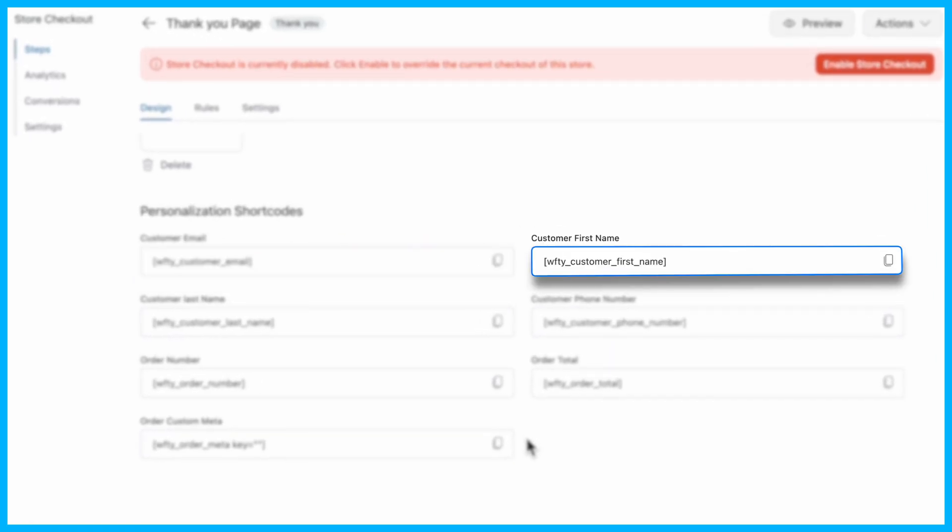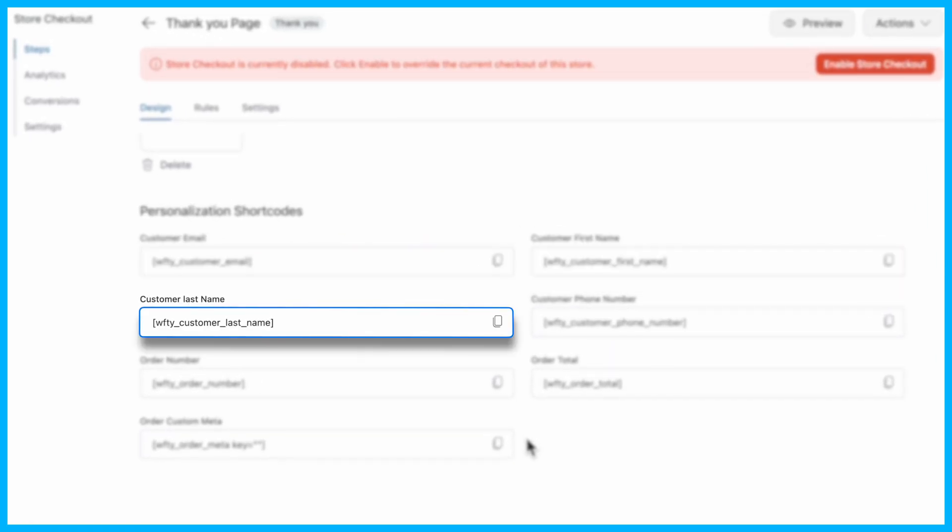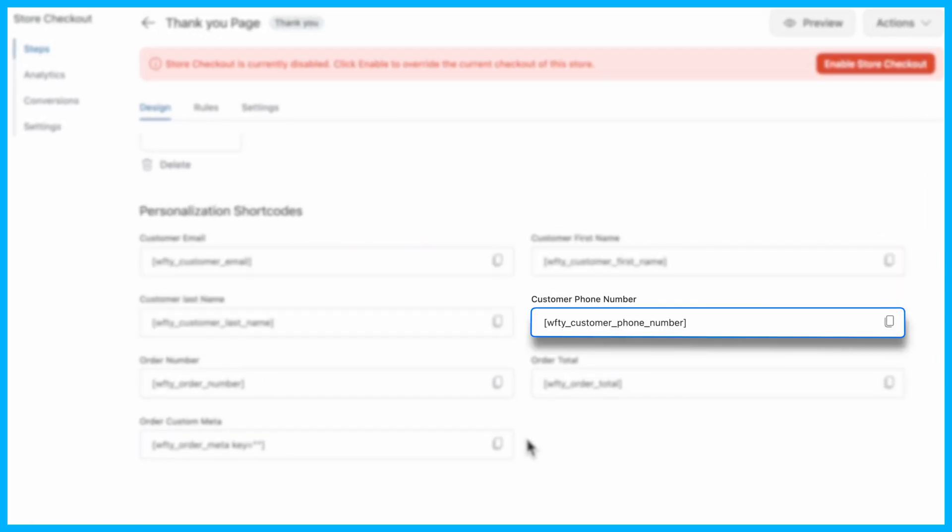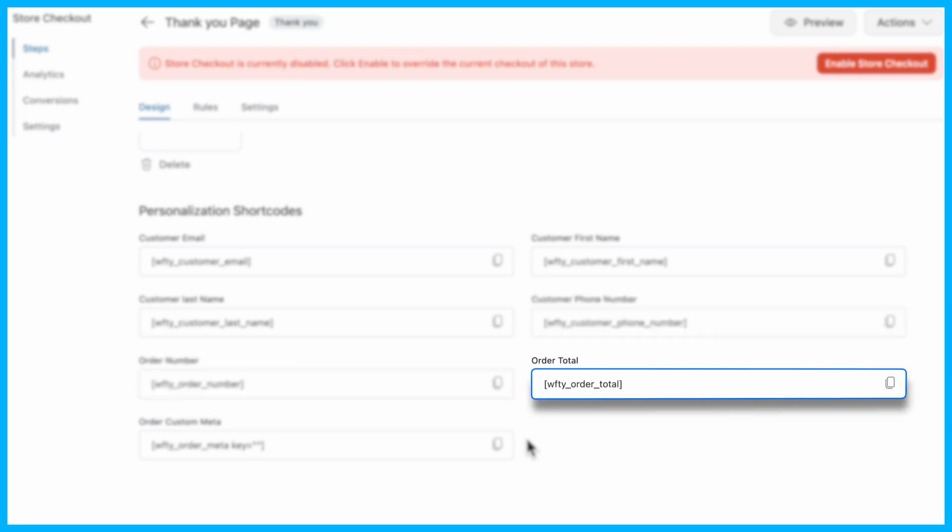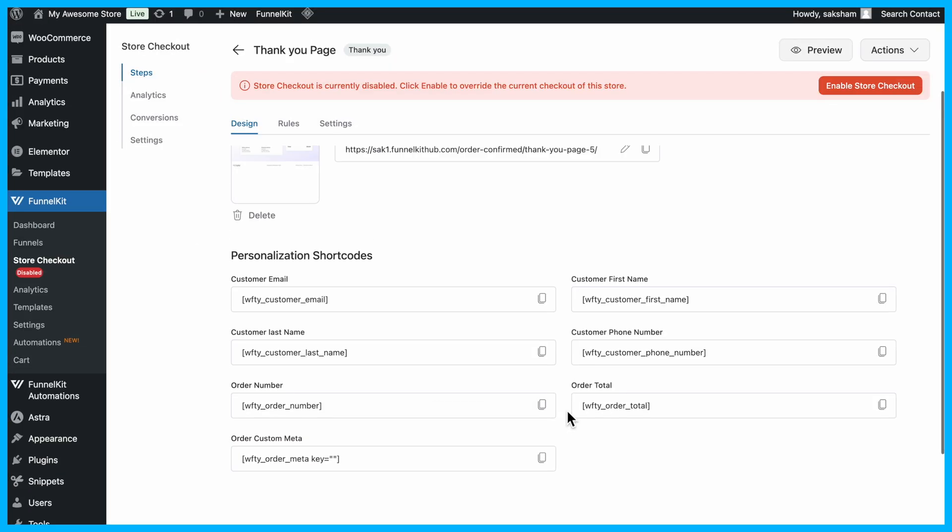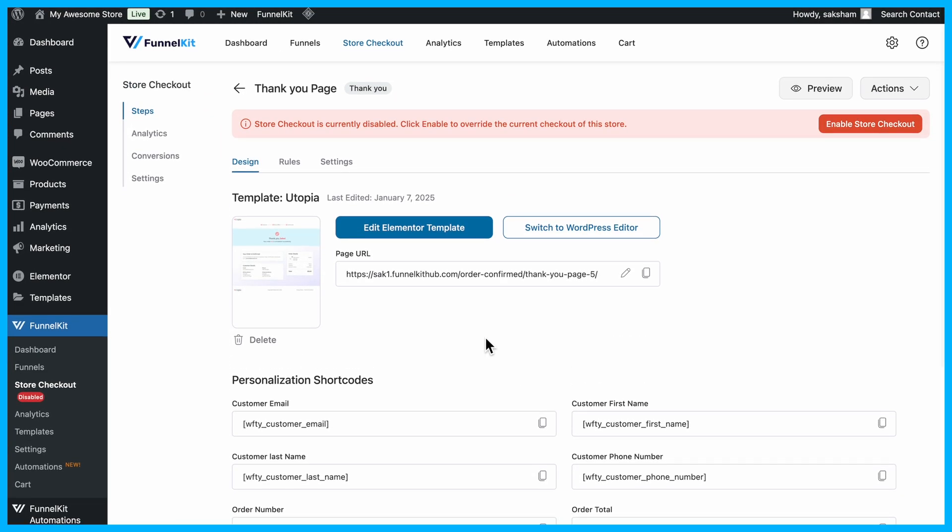customer first name, customer last name, customer phone number, order number, order total, and order custom meta to add personalized, dynamic information to your template.